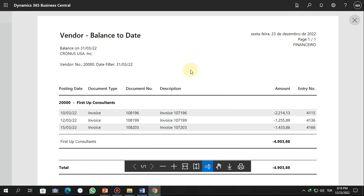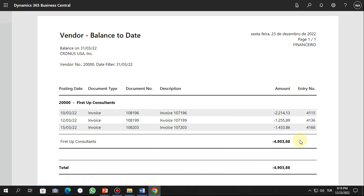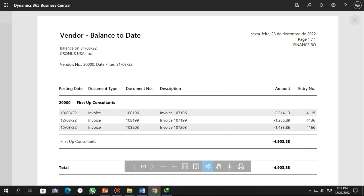Just to make this more visible — here you can see the report and how you can run it. Please let me know if you have any doubts, subscribe to my channel, and thank you!